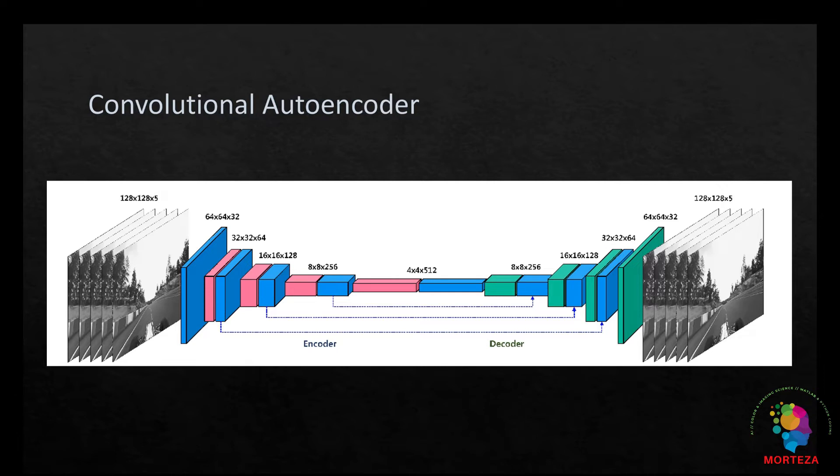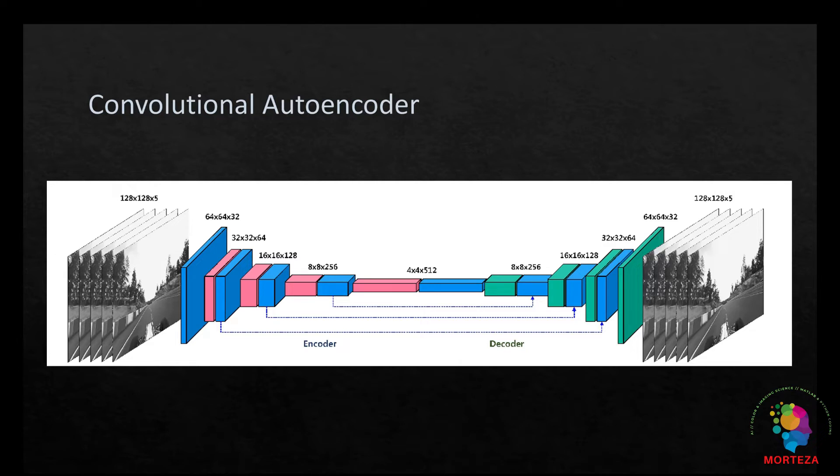Convolutional autoencoders on the other hand learn to map the input to the output through learning the optimal filters that extract the appropriate features as opposed to a fully connected autoencoder which totally ignores the spatial pattern of the input image.